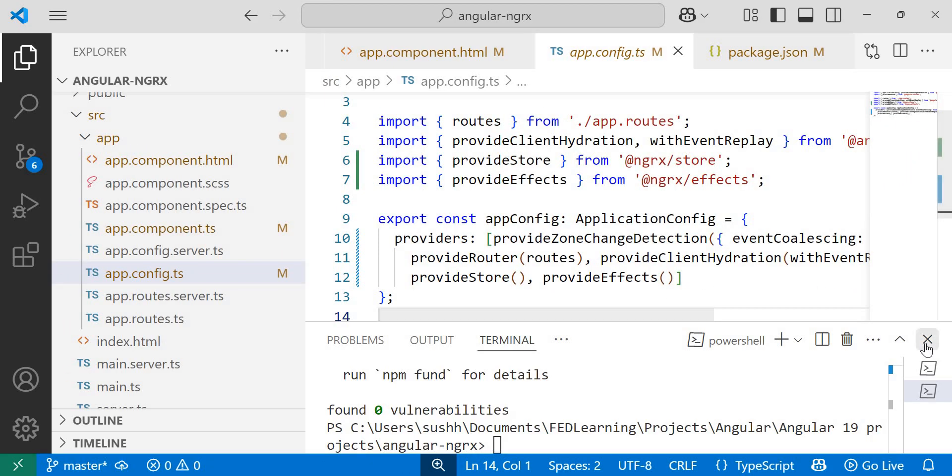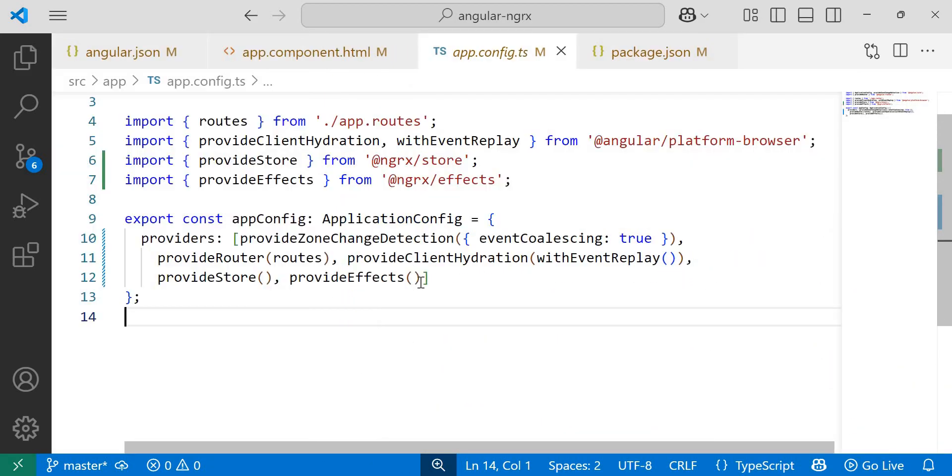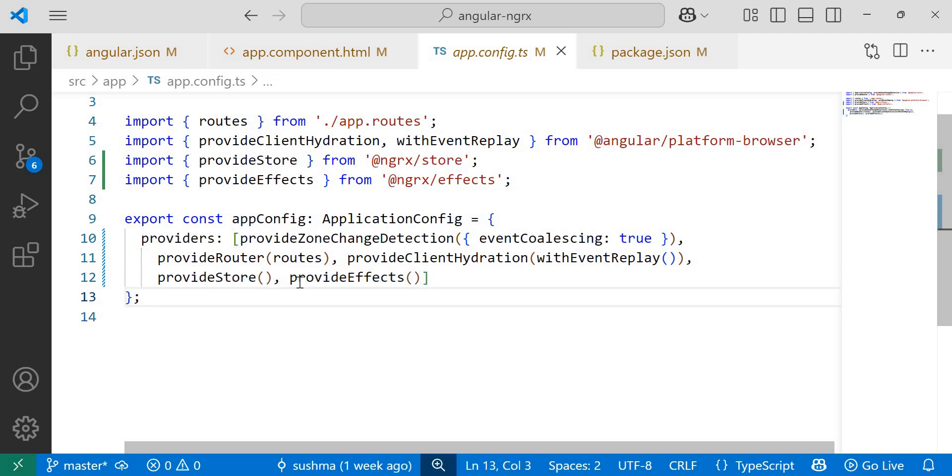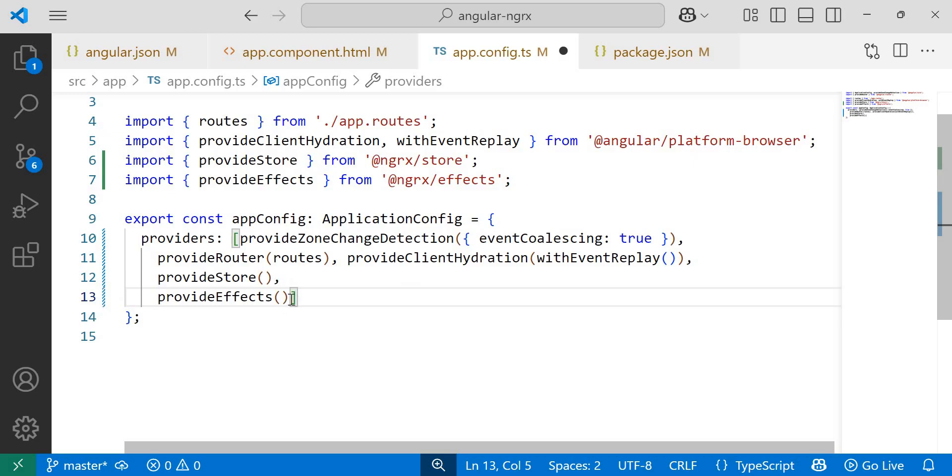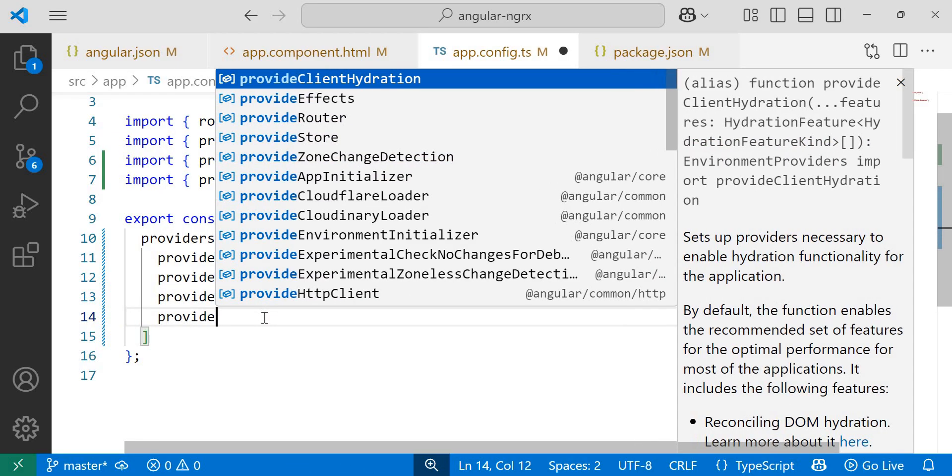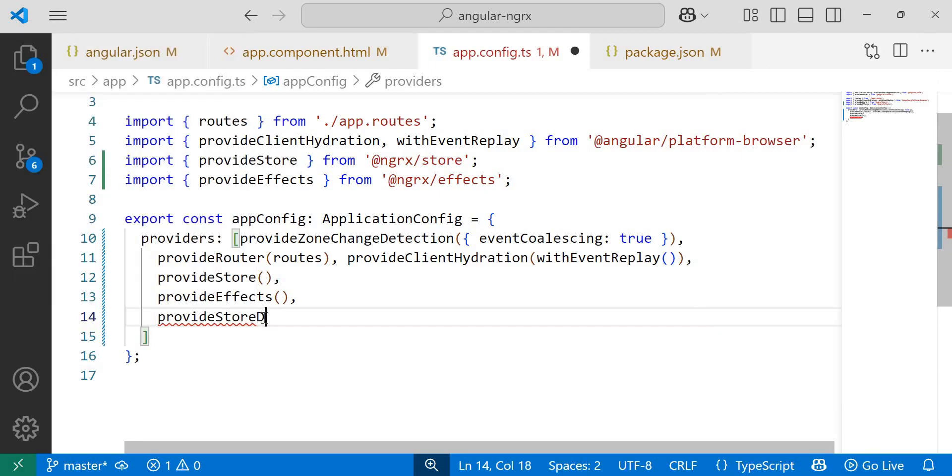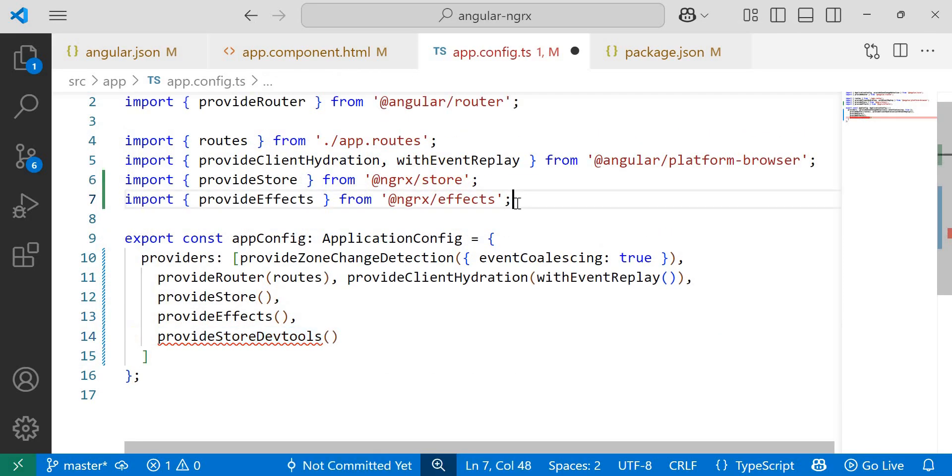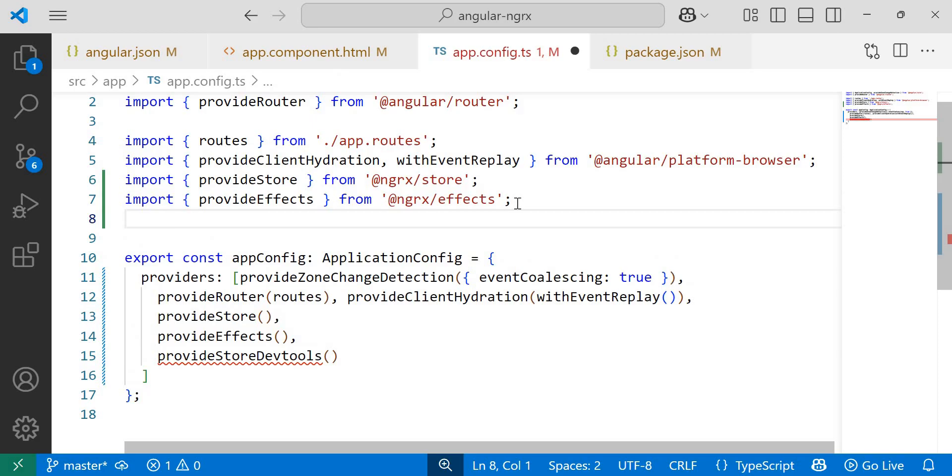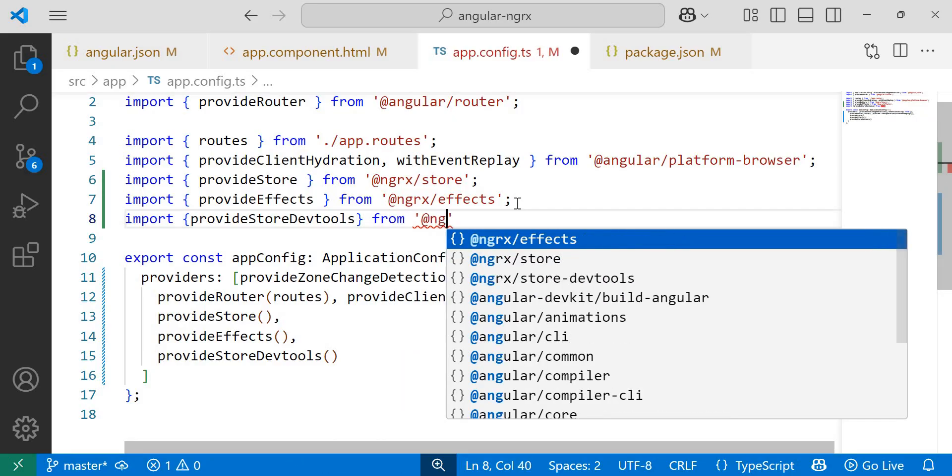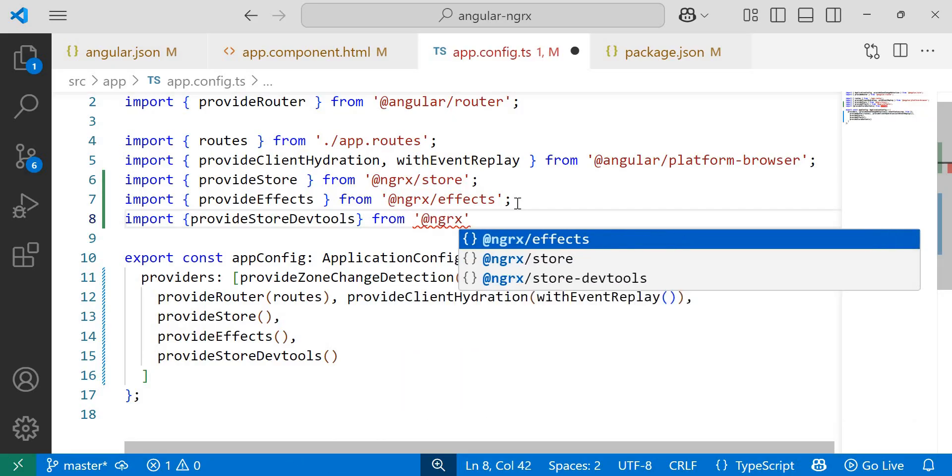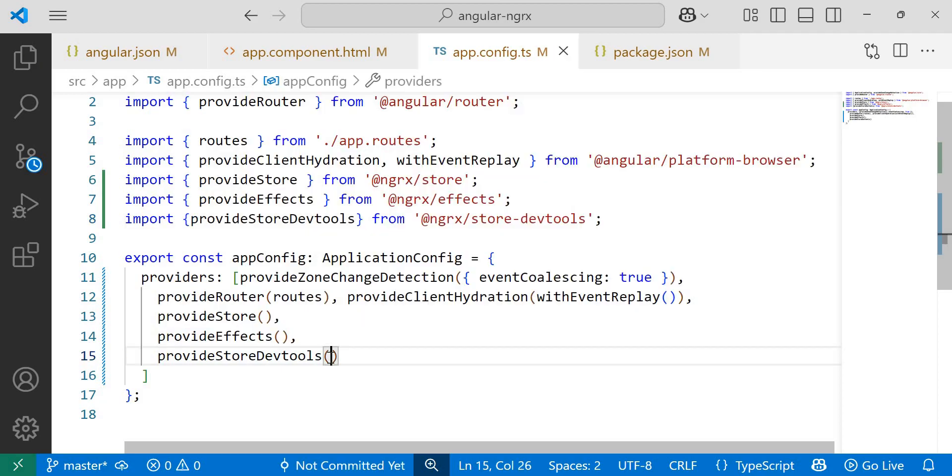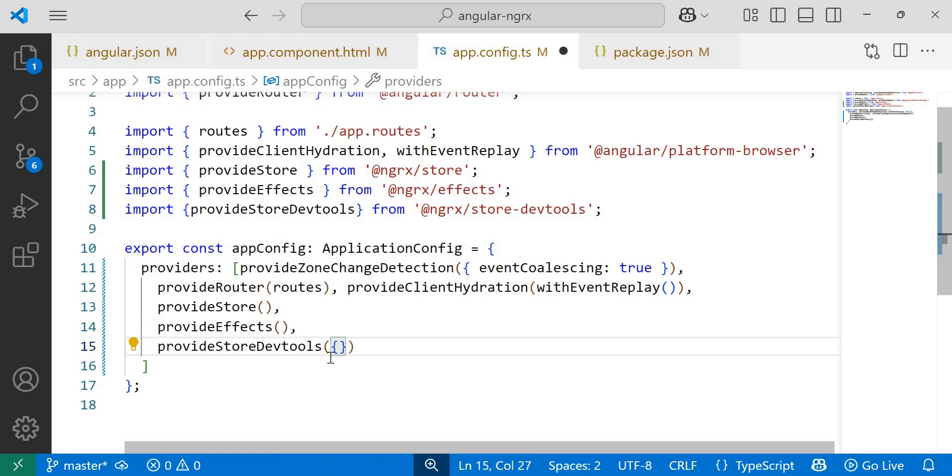Now next, let's configure the store dev tools in app.config.ts file similar to provide store and provide effects. So here I'll add provide store dev tools. We need to import it from NGRX store dev tools. Import provide store dev tools from @ngrx/store-dev-tools. Now inside provide store dev tools, here we can add various properties to customize its behavior.